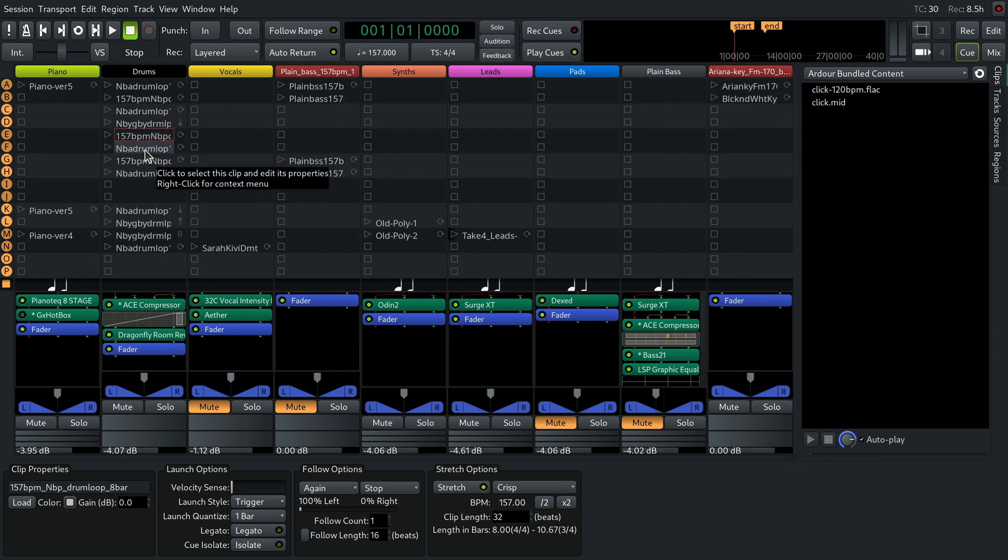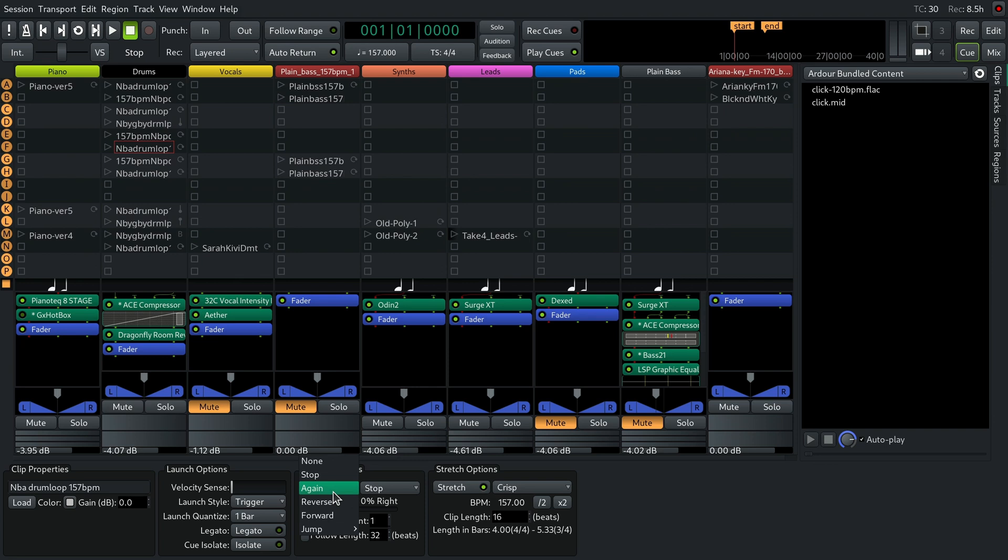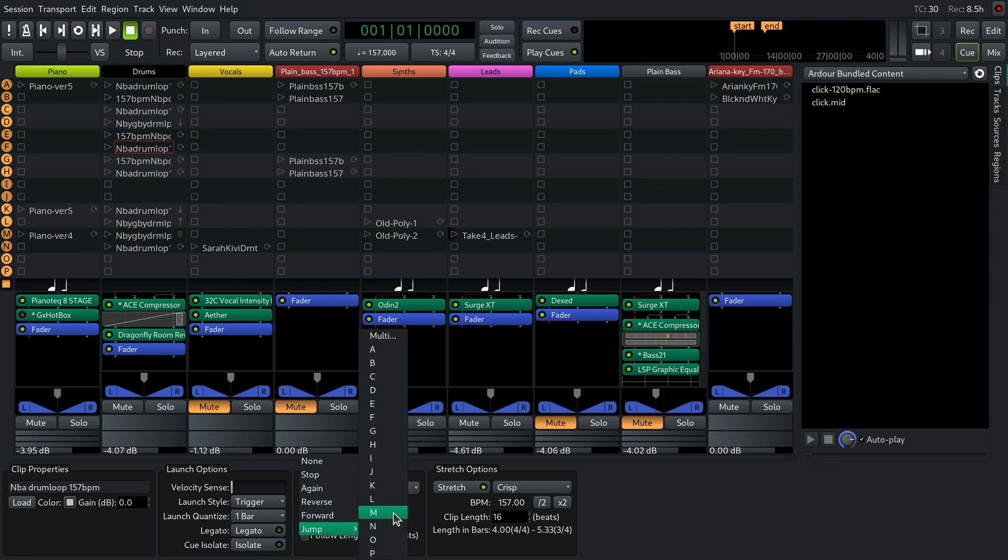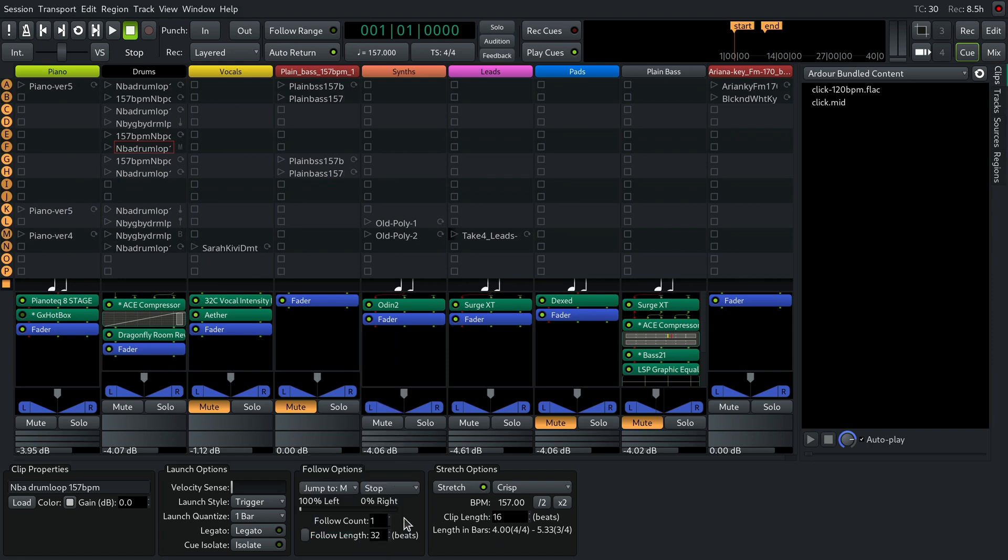You can use the jump action to skip multiple queues going forward or backward and go straight to a queue of your choice. So you can jump from QF to QM and then from QM to QB.